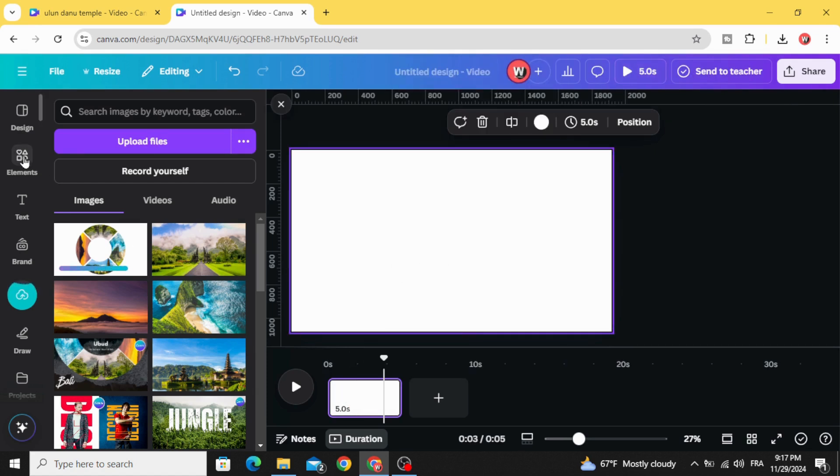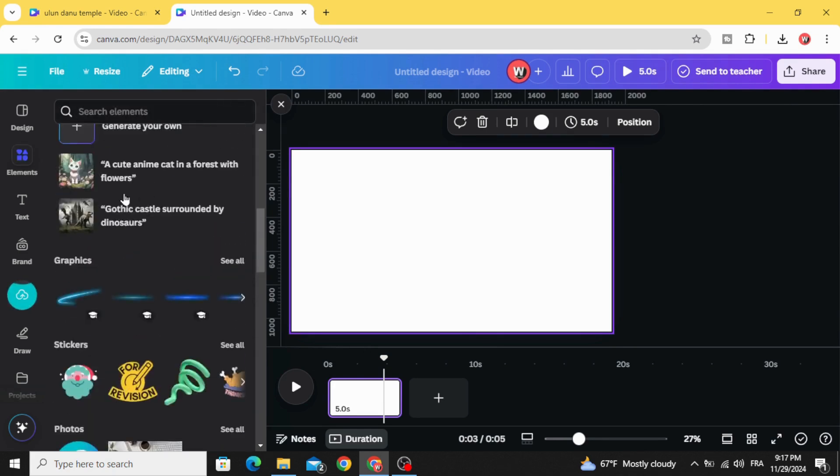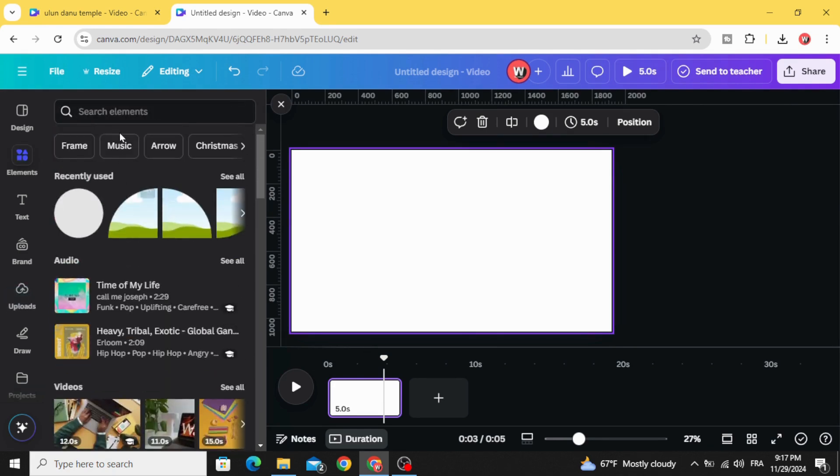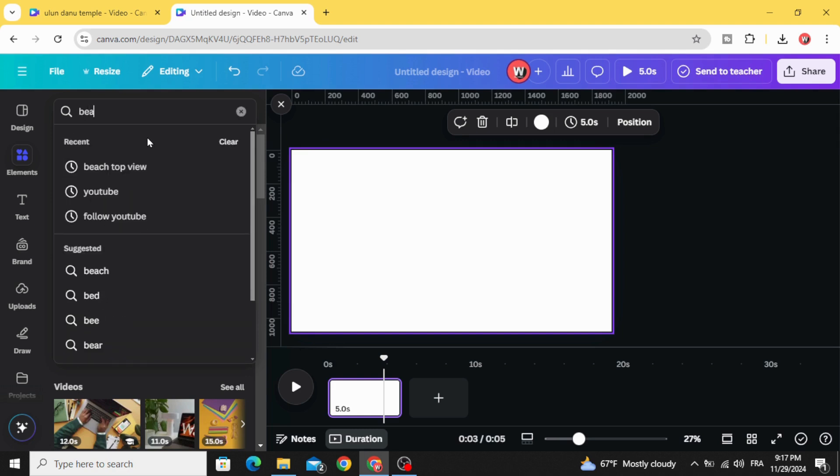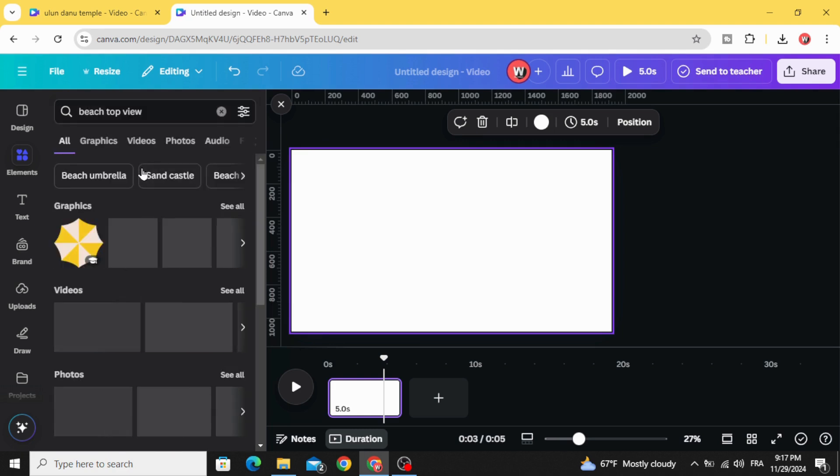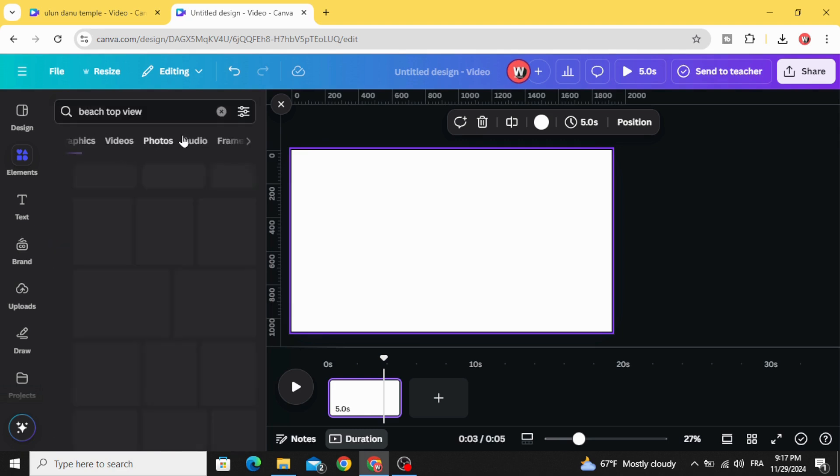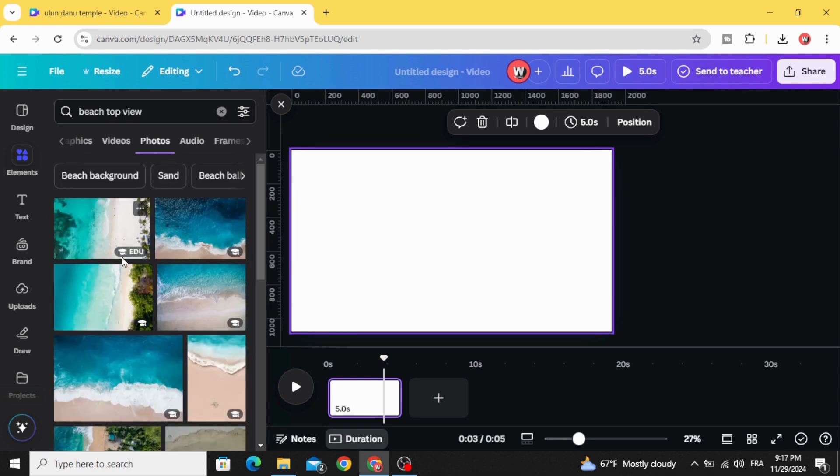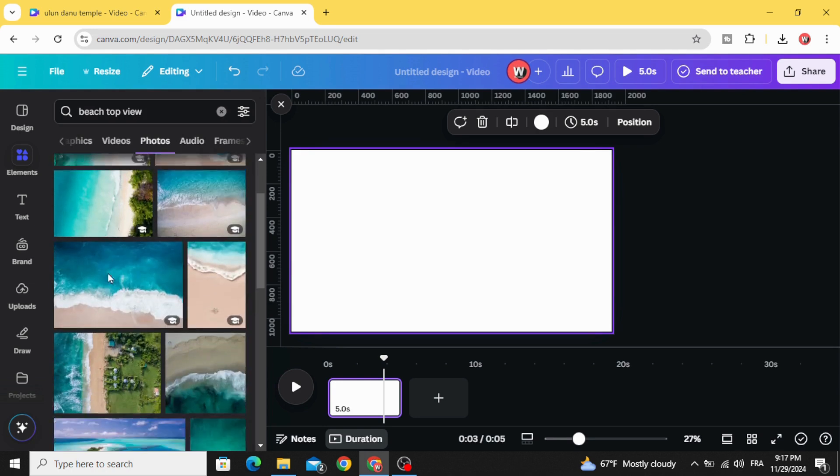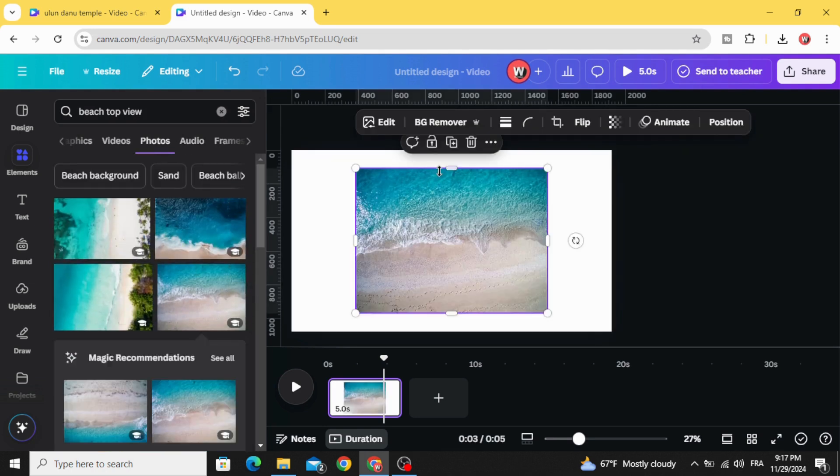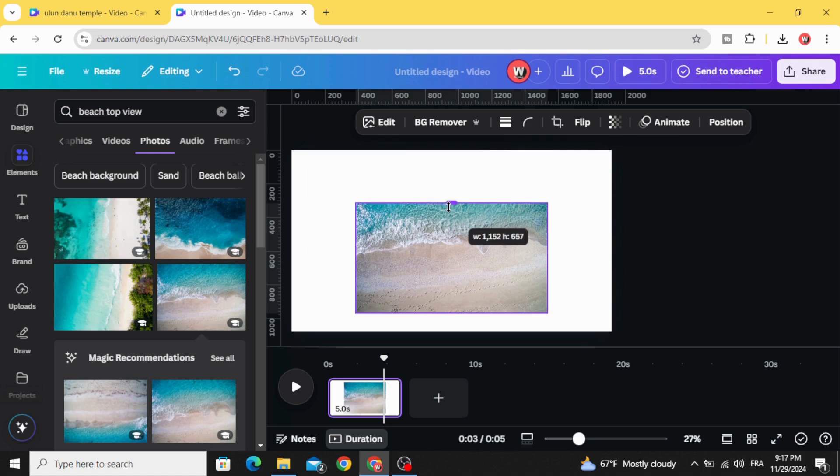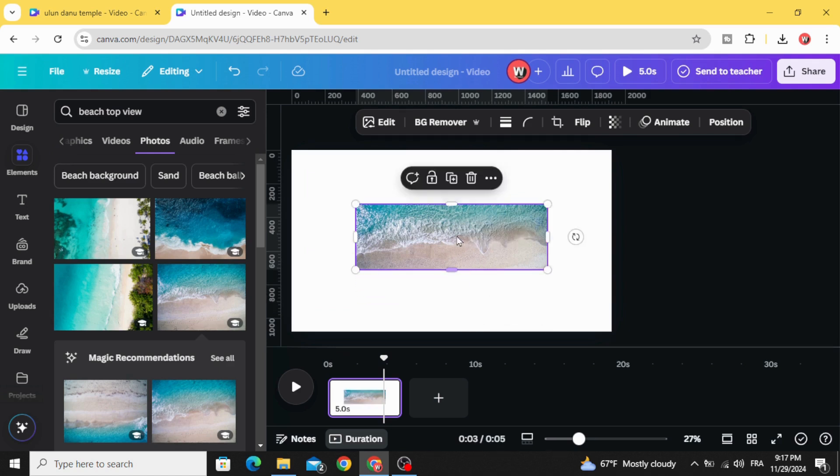Go to elements and type pitch, top view, photos. Let's use this one, crop it like this.